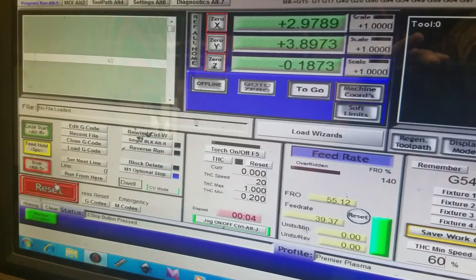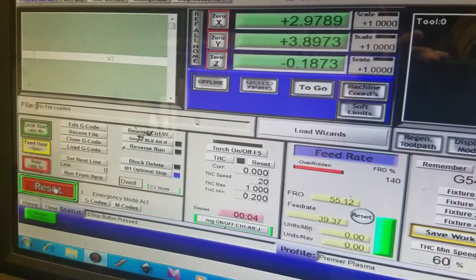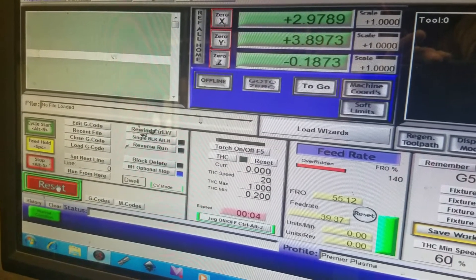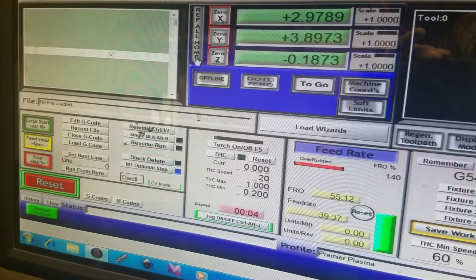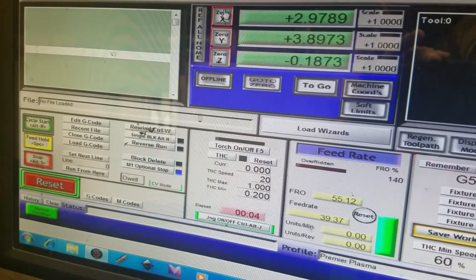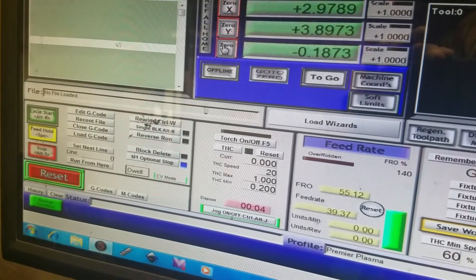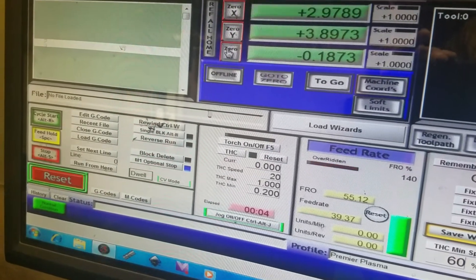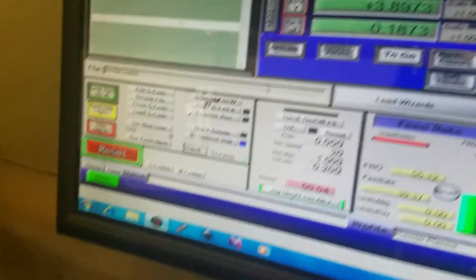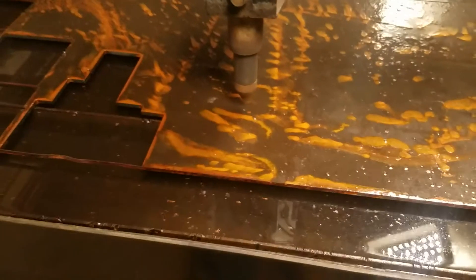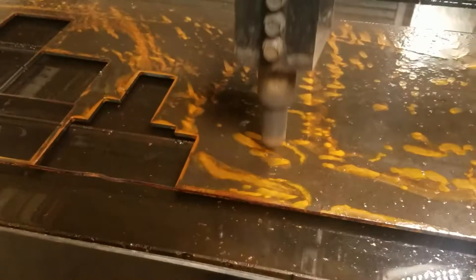First you're going to want to hit reset. Now these are the different numbers because that's where the torch is at. What you're going to want to do now is move your torch to use zero.